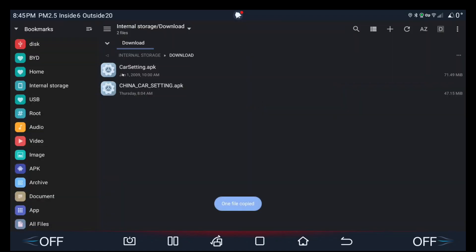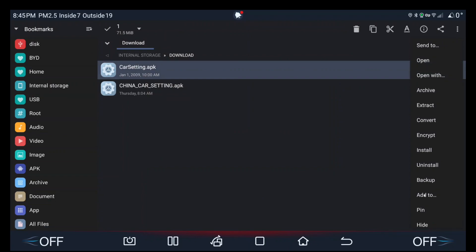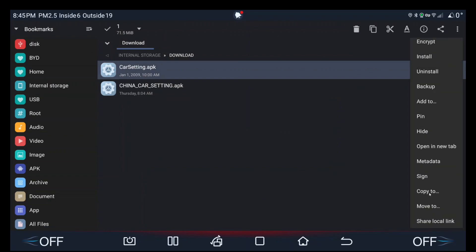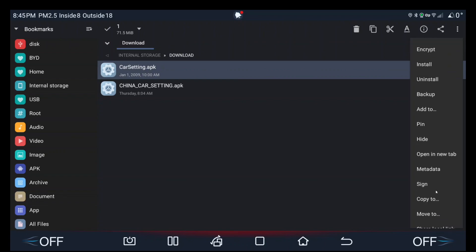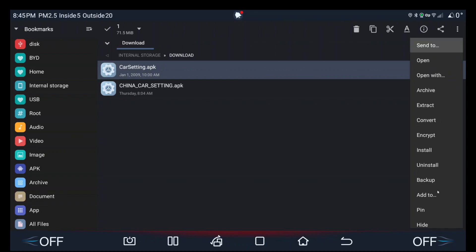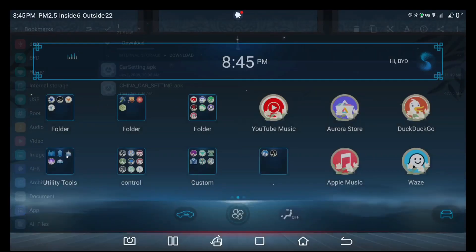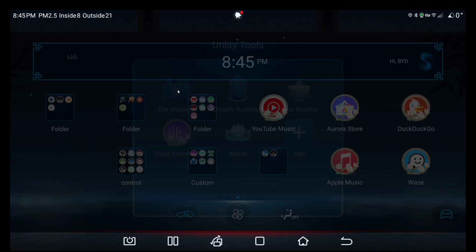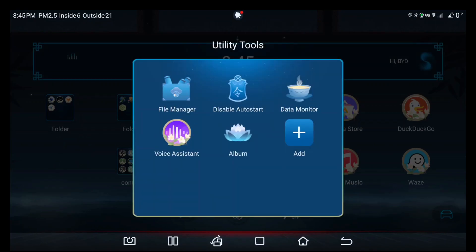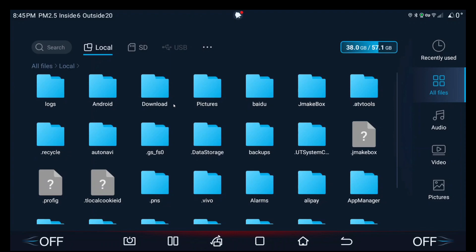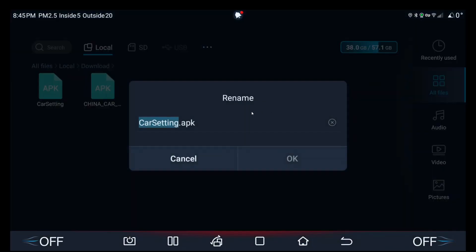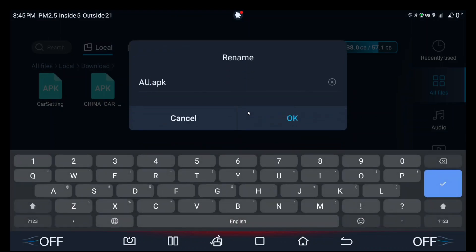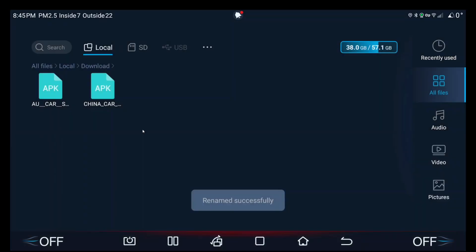It's called car setting. I'm just going to rename it for easier legibility. So if I do rename... Oh, I guess you can't rename it here. That's all right, I'll go back to the file manager app. Download, car setting, rename. Here we go. I'm just going to call it AU car setting. Okay, just to make it extra clear.